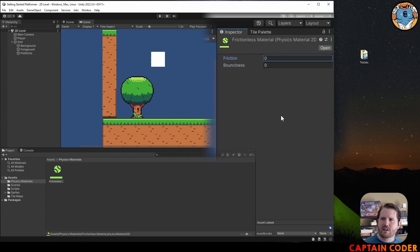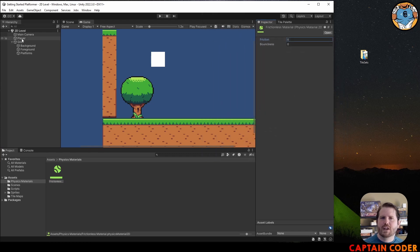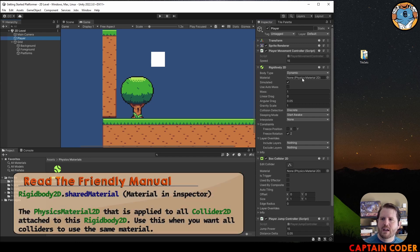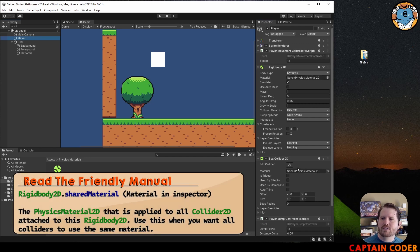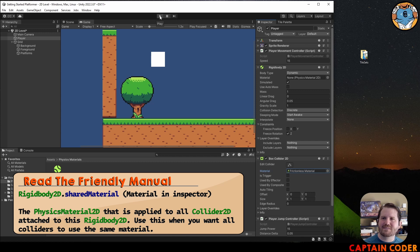We come back to our player. You can add it to the rigid body or to the box collider directly. For my solution, I'm going to add it directly to my box collider. Finally, let's test it.